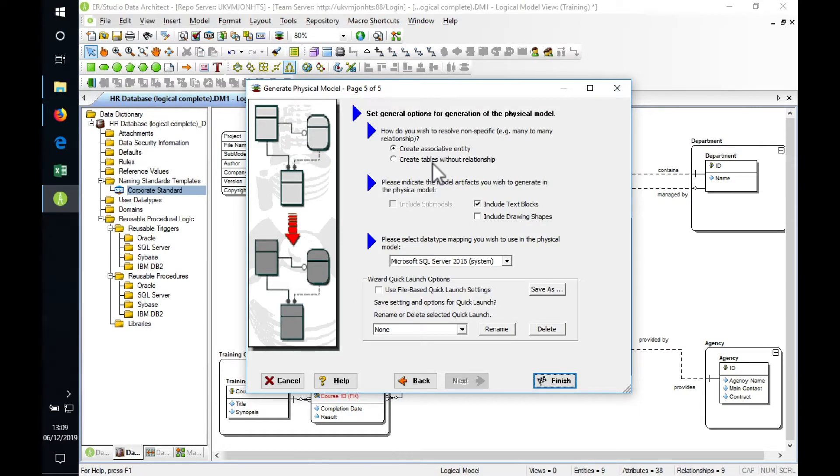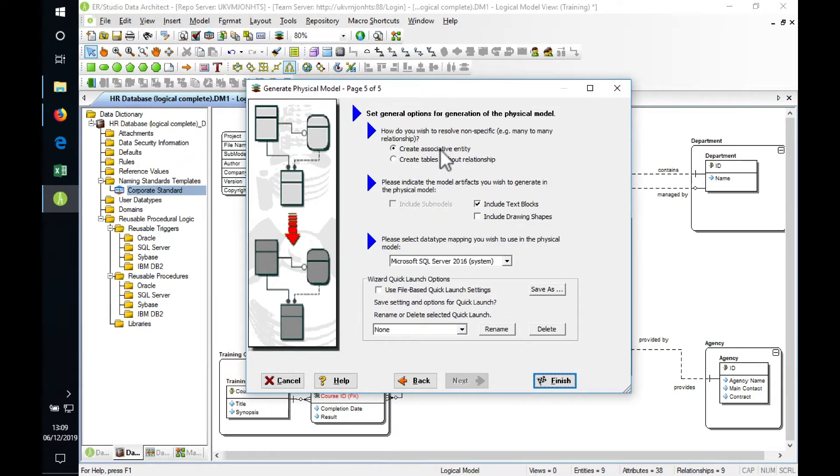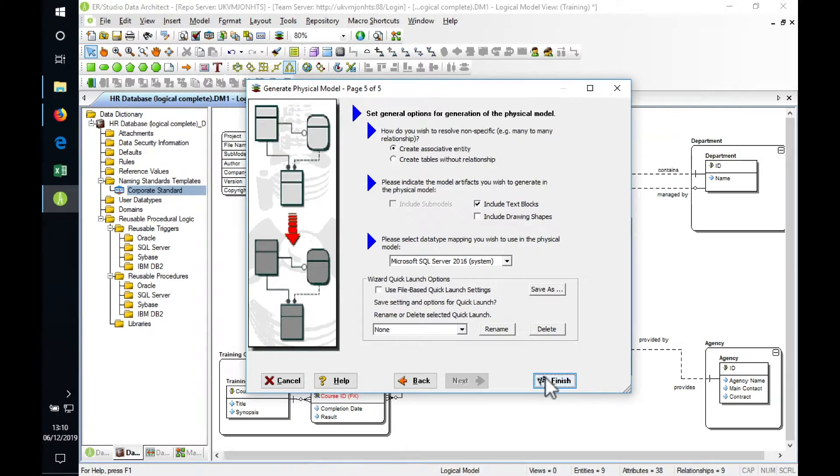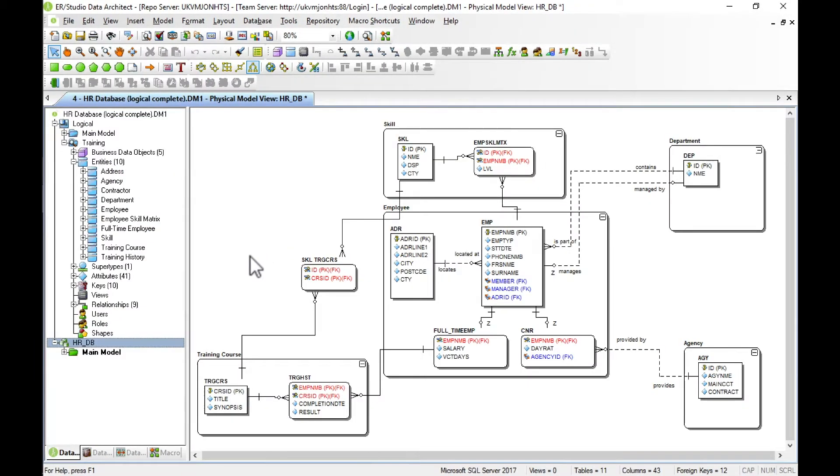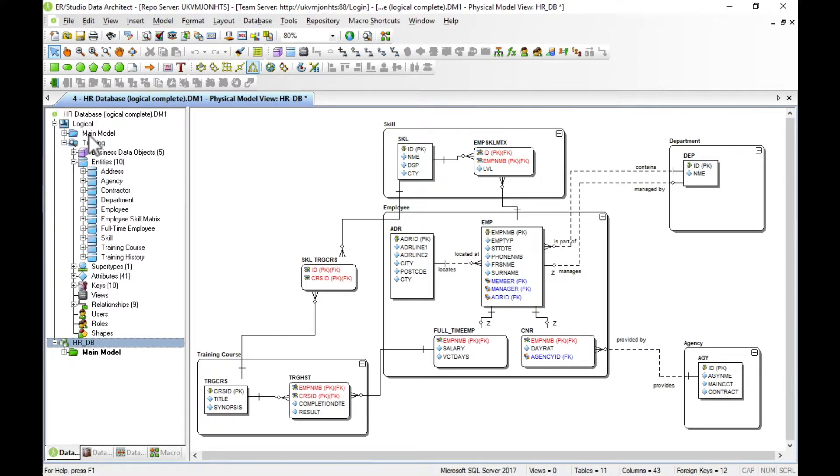We can specify to create here an associative entity or not bother with a relationship at all. Then we can click finish and generate the model. There's our physical model generated. We can do this a number of times, so from a single logical model we can generate multiple physical models, one for each different database product.